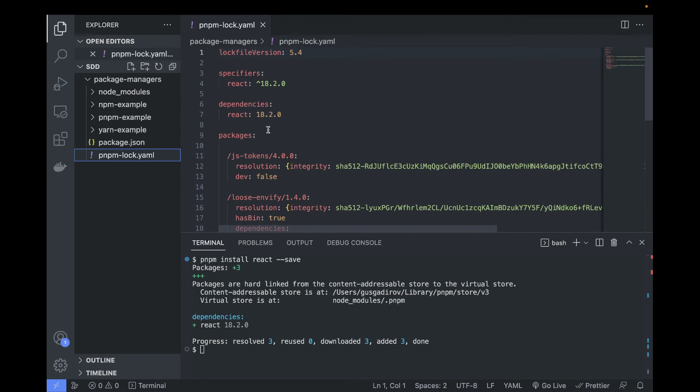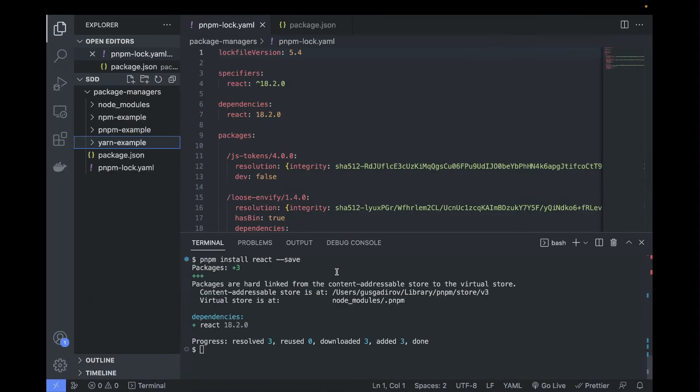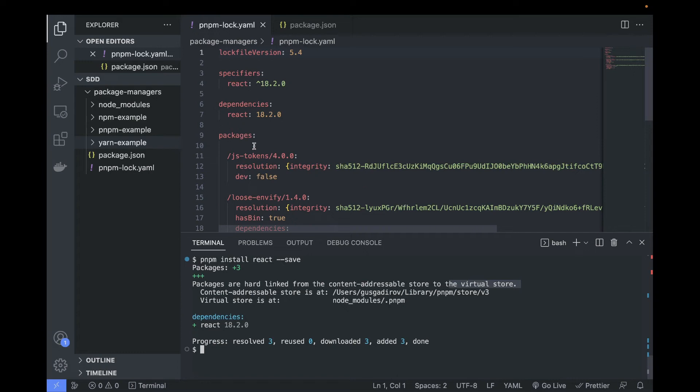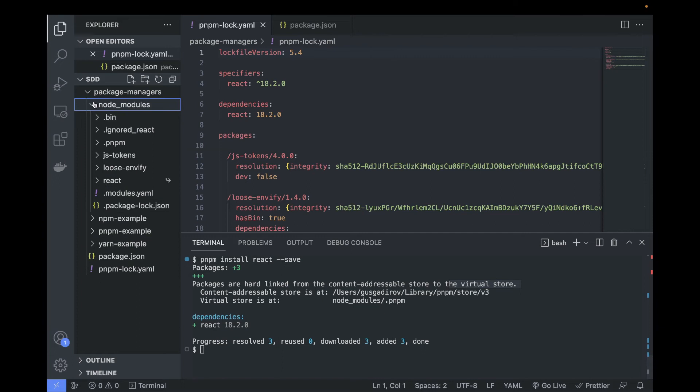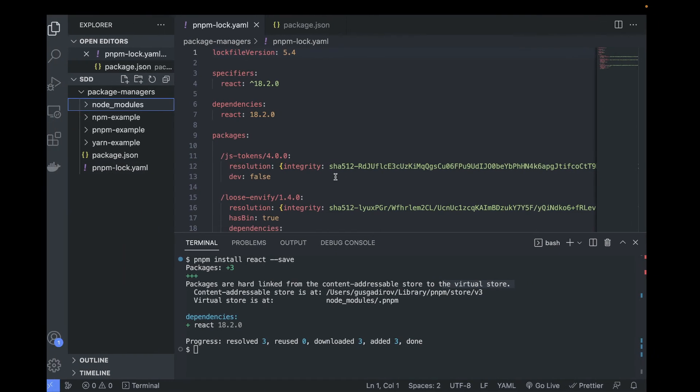All right, how does the lock file look with pnpm? Okay, as you can see, it stored all the packages in a virtual store - okay, that sounds interesting. And apparently my node modules from pnpm got installed in the root folder, I'm sorry for that, and not inside the pnpm example folder. But anyway, as you can see we have integrity checksums.